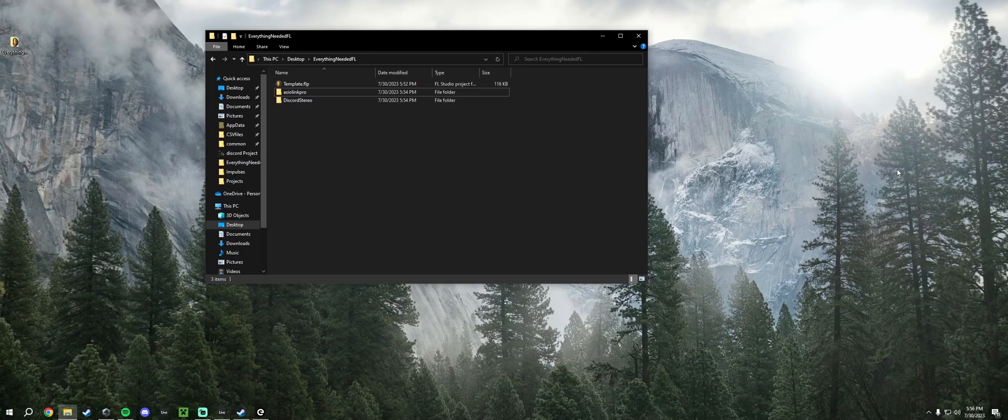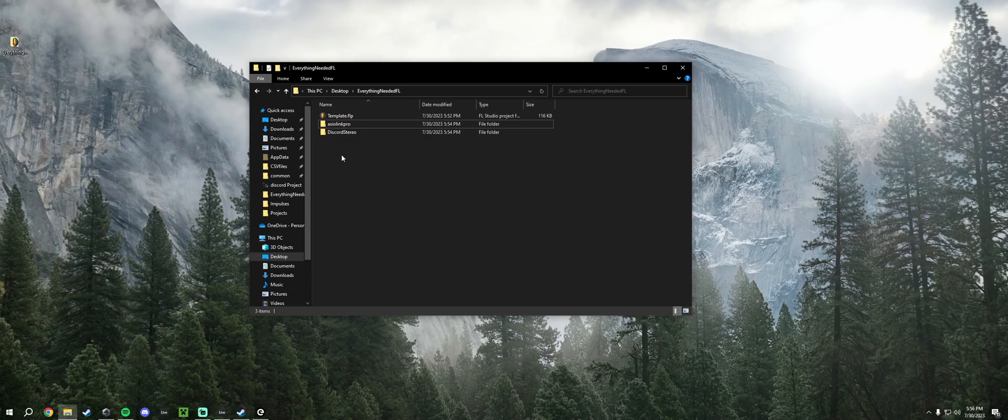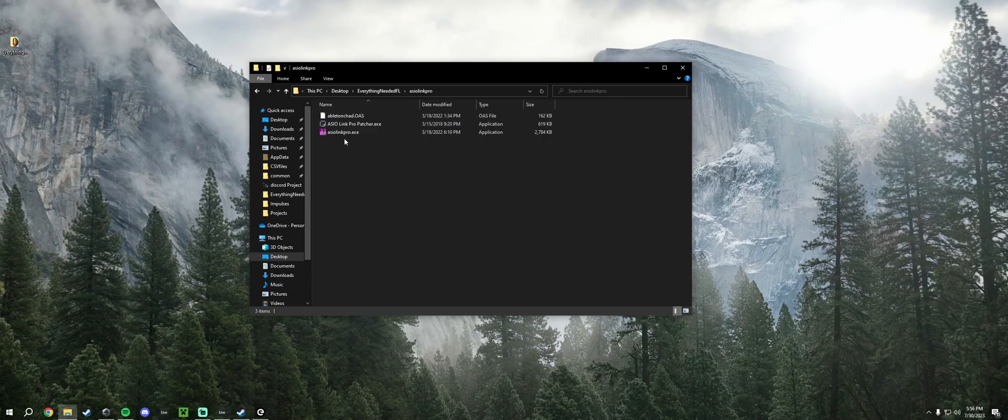Before we begin, it's expected that you already have FL Studio installed. In the description of this video you'll find a zip file called 'Everything Needed FL' and inside that you'll have everything you need for this, which is mainly just ASIO Link Pro.